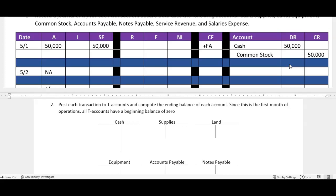So the accounting cycle, there's really, you know, depending on who you talk to, nine or ten steps. But the first three: we analyze those transactions, we look to see do they impact the accounting equation. Next we turn around and if they do impact the accounting equation, we record them in a journal.